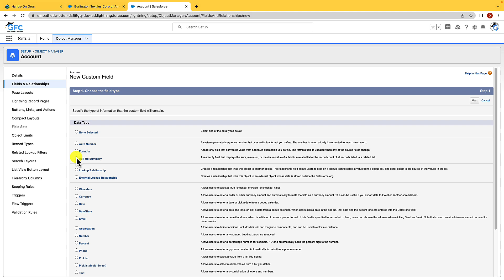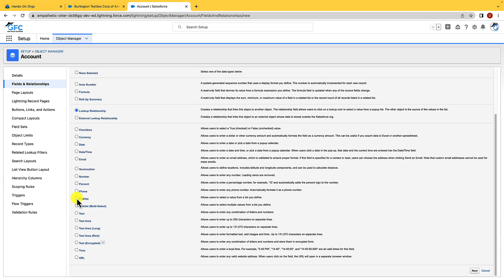We then have relationship fields such as lookup and master detail and I'm going to dive into them shortly because they do require a longer explanation. We then have pick list fields which lets users select a single value from a list that you define. This is fantastic for keeping data hygiene high in your org. You also have multi-select pick lists which are the same but allow users to pick multiple values. And we're going to cover pick lists in more detail later on.